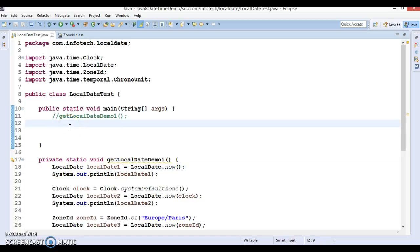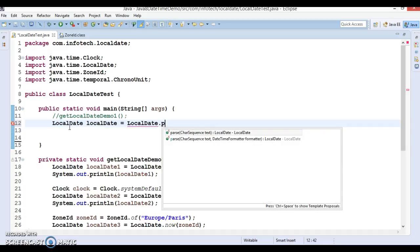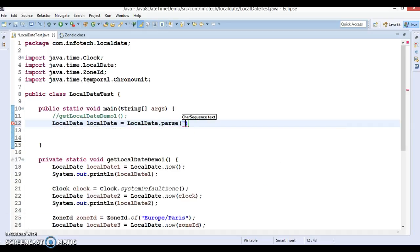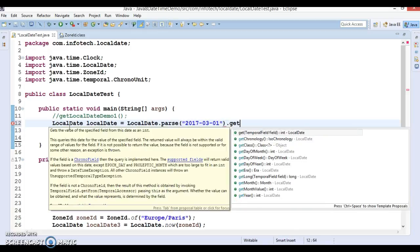So here we are going to see that LocalDate has a parse method. We are going to pass today's date, which is 2017, month is March, and the first of March. From this LocalDate we can get various fields.